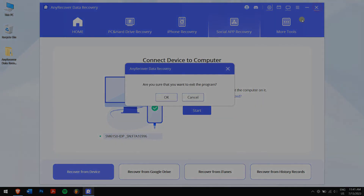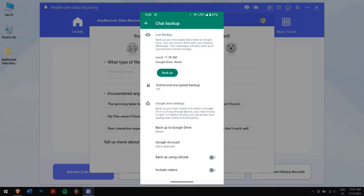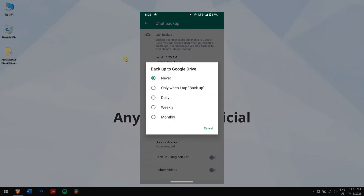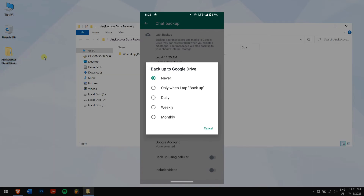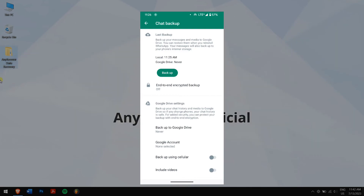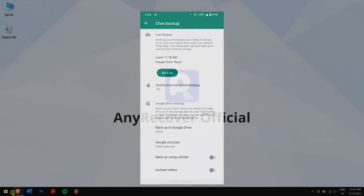The retrieving process also works on backups created on Google Drive or iCloud. WhatsApp backs up at a specific time, so if the WhatsApp data backup was made before the group messages were deleted, they will be recoverable. However, this method contains uncertainty. If you really can't find any backup, AnyRecover will be the ultimate solution for you.